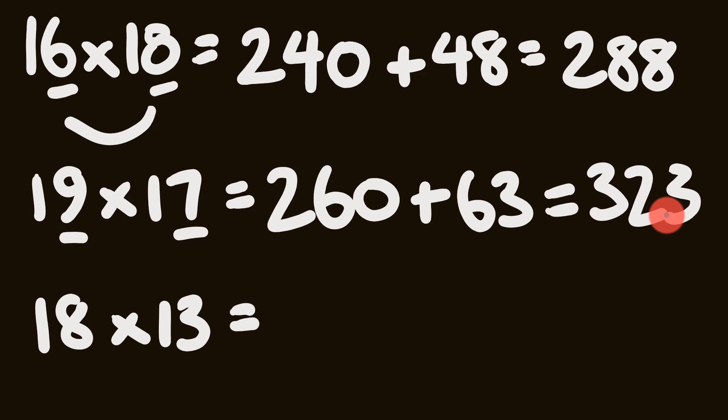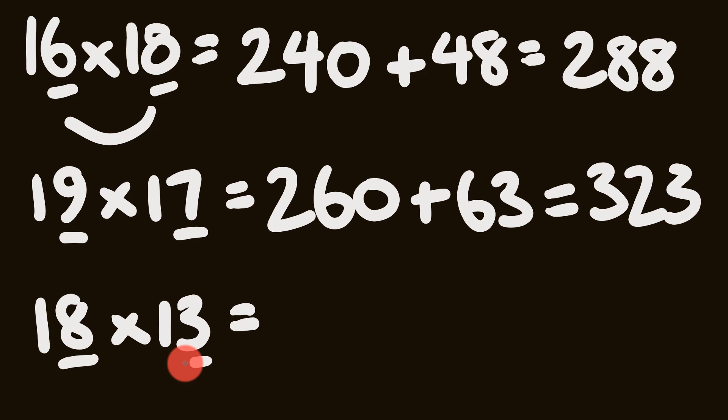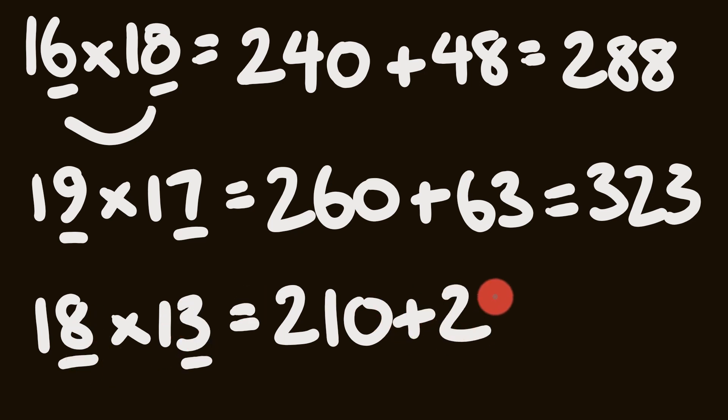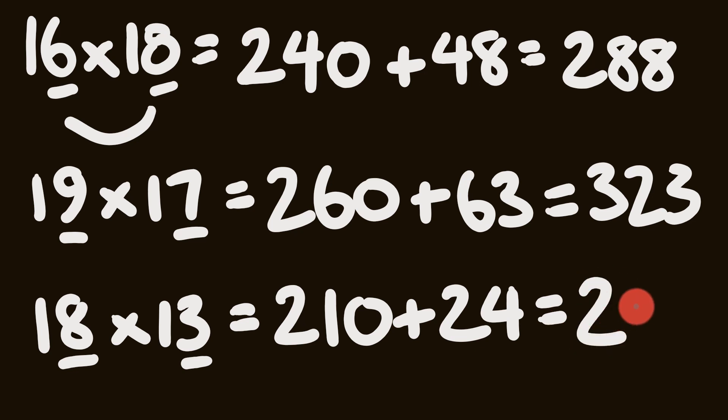Have a look at the last one. So 18 multiplied by 13. 8 and 3 be our units digits. 18 plus 3 is equal to 21. So that's going to go up to 210. Plus 3 eights are 24. So you'll easily get your answer. 210 plus 24 is 234.